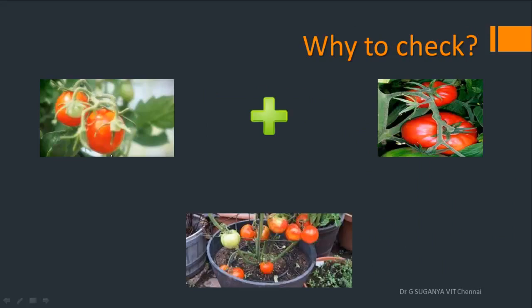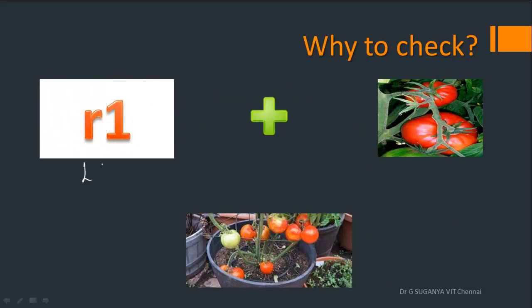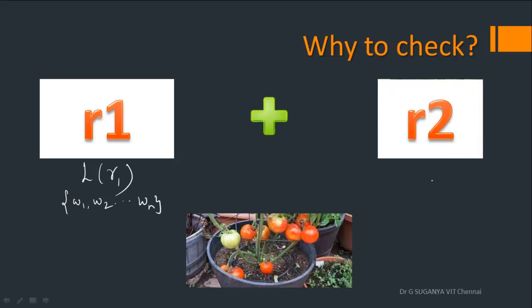This is what we were describing about. Now, in the same manner, assume we have a regular expression R1 producing a language L of R1. A language is nothing but a set of words: W1, W2, and so on up to WL. Similarly, assume there is another regular expression R2 which is producing a language called L of R2, with words W1, W2, and WM. These languages may be finite or infinite, depending on the context of usage.